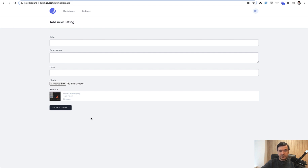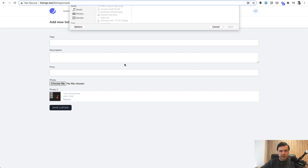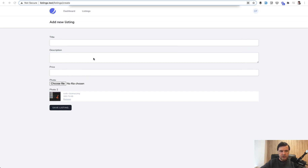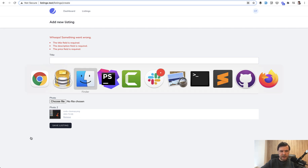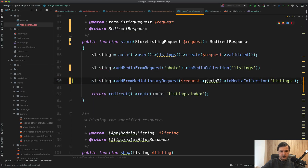The benefit of that is that if a validation error happens — for example if we upload a photo here and then don't fill anything else which fires validation errors — by default browser-based file uploads don't remember which files were uploaded before the validation. Media Library Pro takes care of that and the file is still present. From the backend, to actually upload and save the file it's pretty similar syntax, just a bit different — instead of addMediaFromRequest you use addFromMediaLibraryRequest with a slightly different parameter.